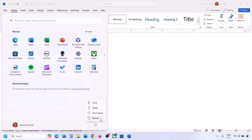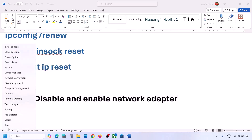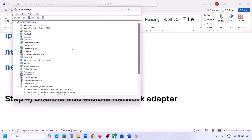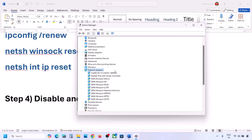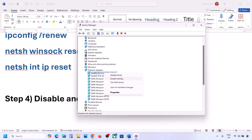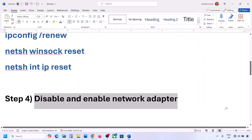The next step is to disable and re-enable the network adapter. Right-click on the Start menu, go to Device Manager, and expand Network Adapters. Find your Wi-Fi adapter — it may be Intel, Realtek, or another brand. Right-click on it and click 'Disable device', click Yes. Then right-click again and click 'Enable device'. Now try to connect to your network and check.